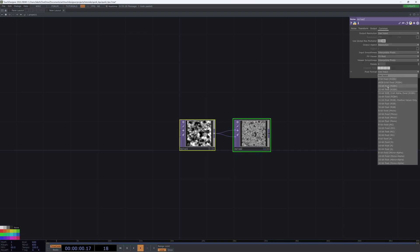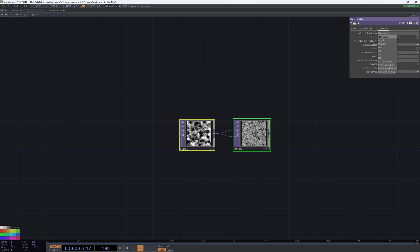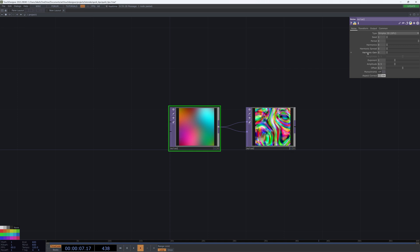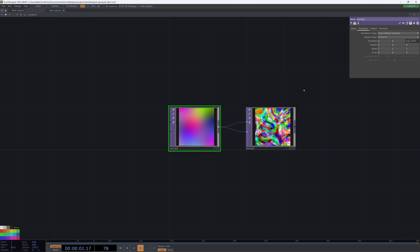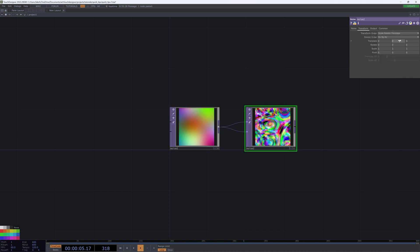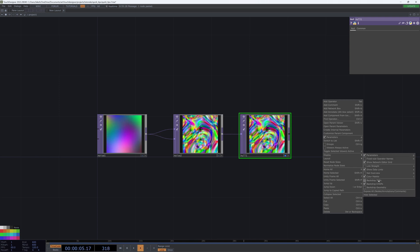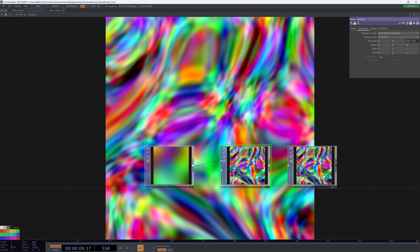Make both of these 32-bit float. We'll make both of these 2048 by 2048 and we'll turn monochrome off. For this one, we'll drop the harmonics and make the period like 4. We will then transform, and we'll also transform this noise with referencing that parameter. So now we have our effect that we can work with.